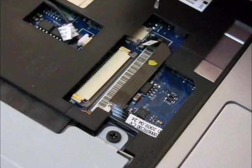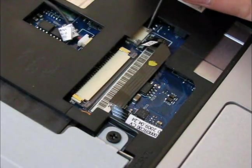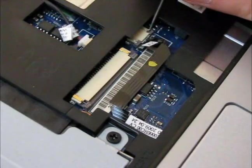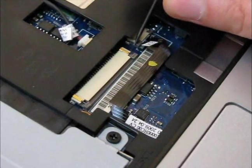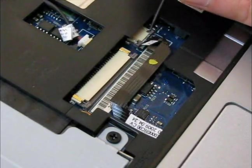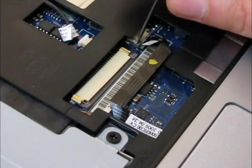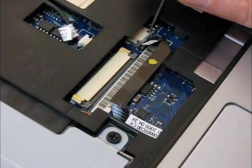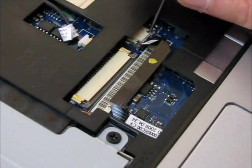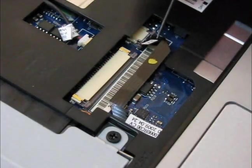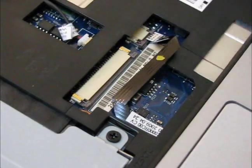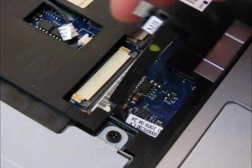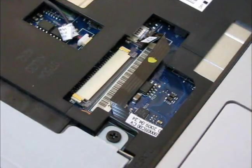So we'll do the same for the small ribbon cable here. Of course be careful not to jab the screwdriver or whatever you're using to pry these little clips back to scratch the motherboard here. There we go. Let's just slide it out there. Now this is loose. You can take off the touch pad.